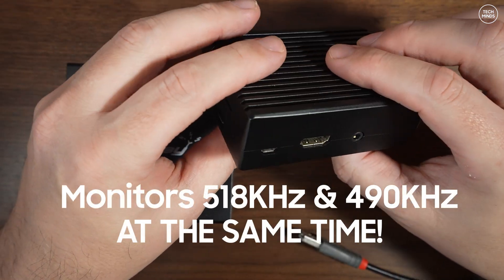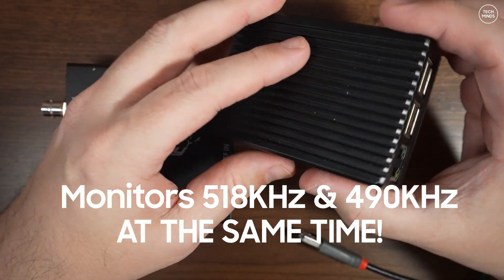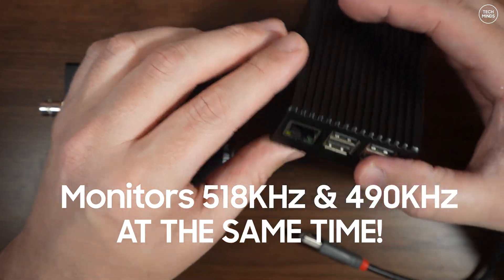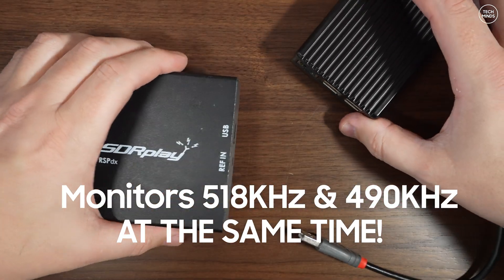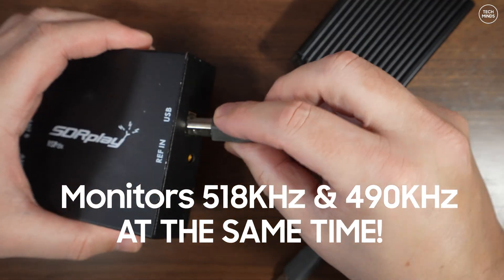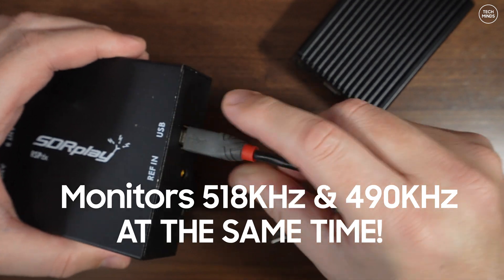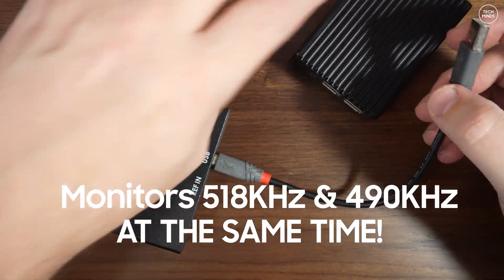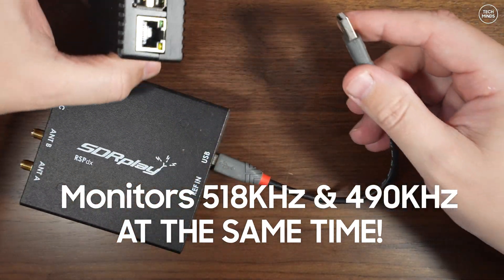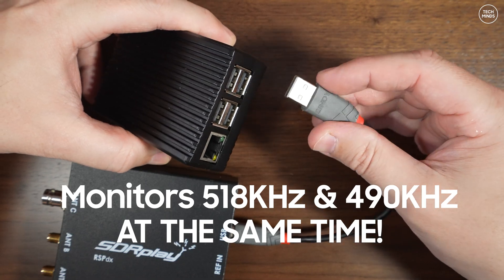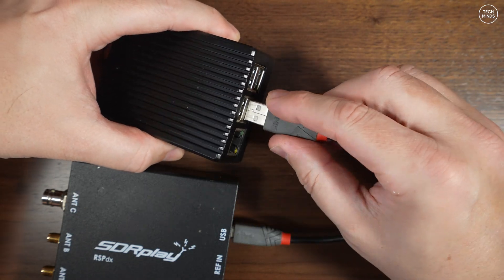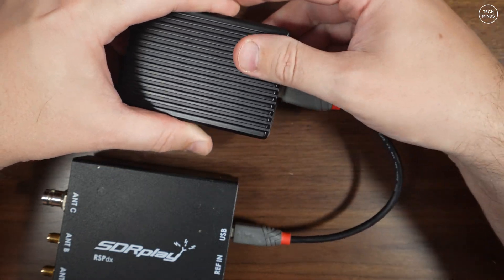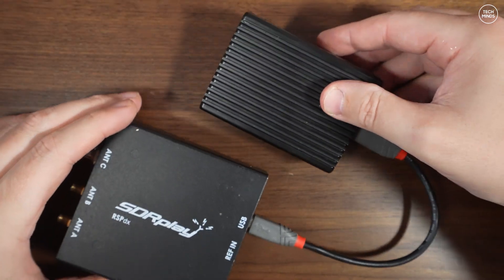This application will also monitor both the international 518kHz channel as well as the 490kHz channel at the same time, meaning you'll not miss any of those messages from either of those channels. This is all possible because we're using an SDR.